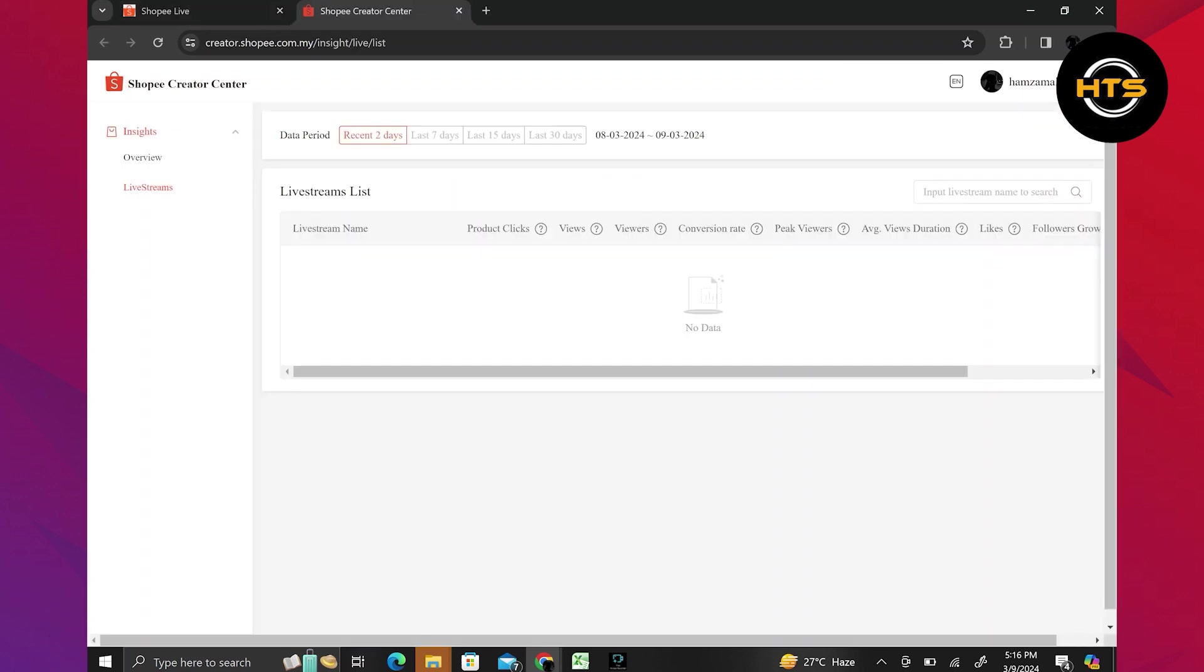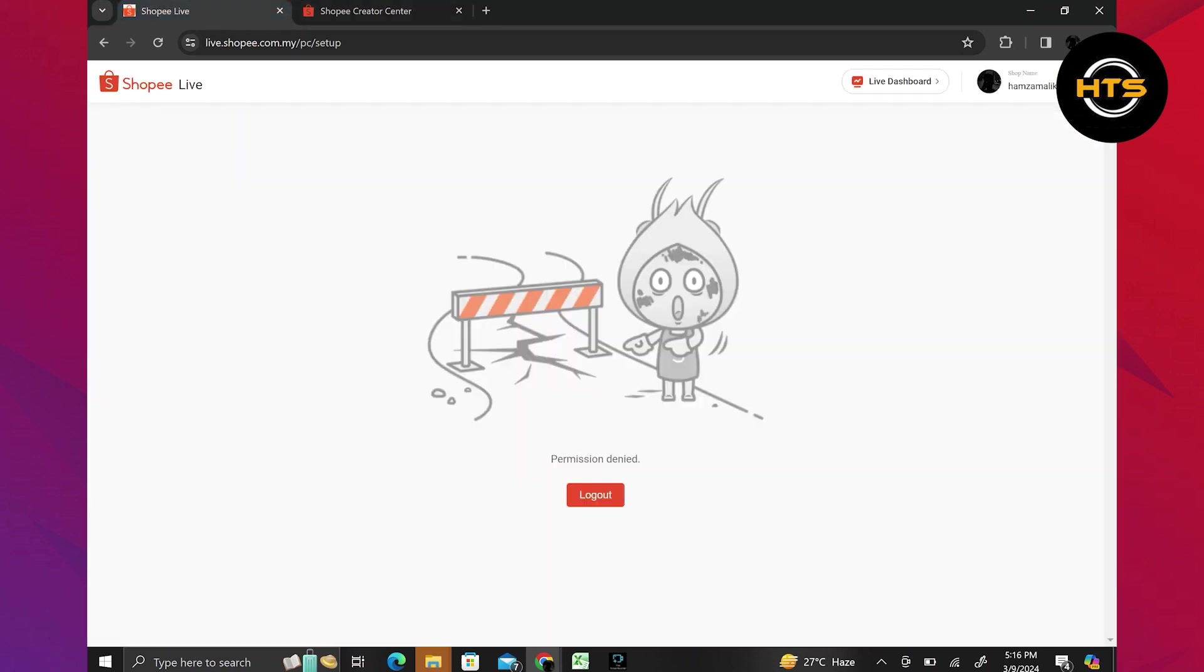Make sure your account and products are well prepared before going live. And don't forget to interact with your audience during the live to increase engagement.